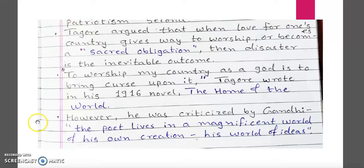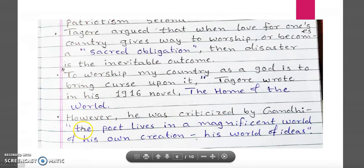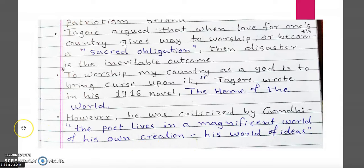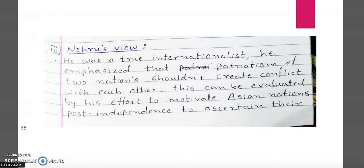Now, Gandhiji used to criticize Tagore, saying that the poet lives in a magnificent world of his own creation. Basically, Gandhiji used to say that the thoughts defined by Tagore are highly hypothetical situations, which are not actually possible in real life. The situation in real life is something different from the ideas highlighted by Tagore.